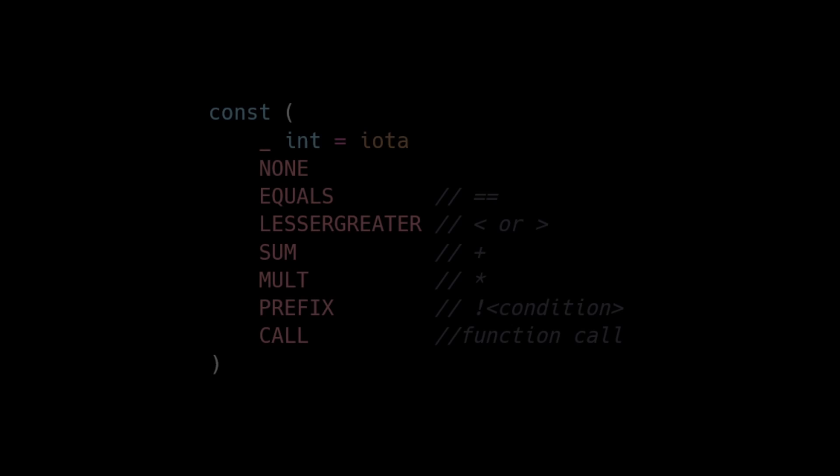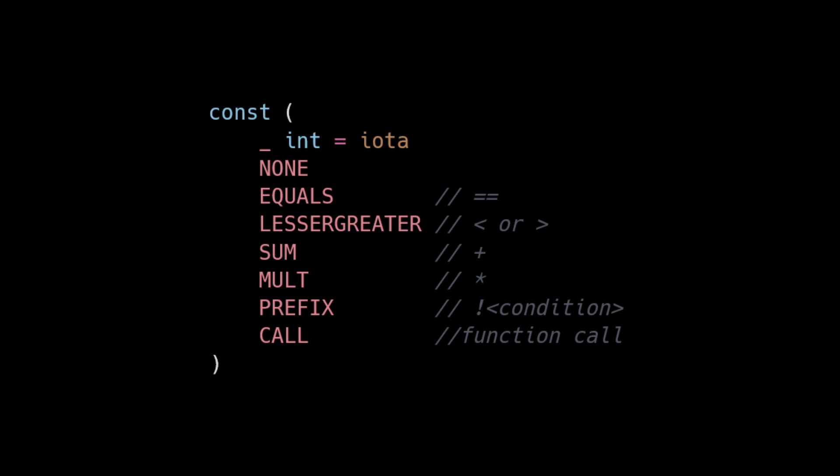Remember that we have defined the following operator precedents for our parser. We have also associated these values with different tokens.